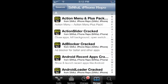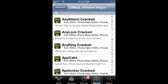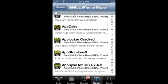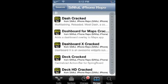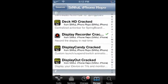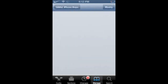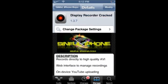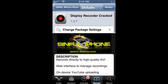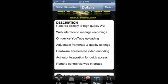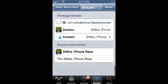Once you have that installed, you want to go down to the D's and click on Display Recorder. I already have it downloaded, but right where it says Modify, that's where you can install it.